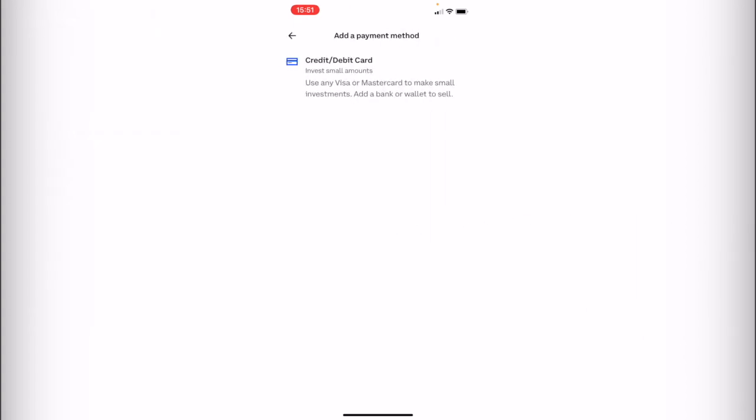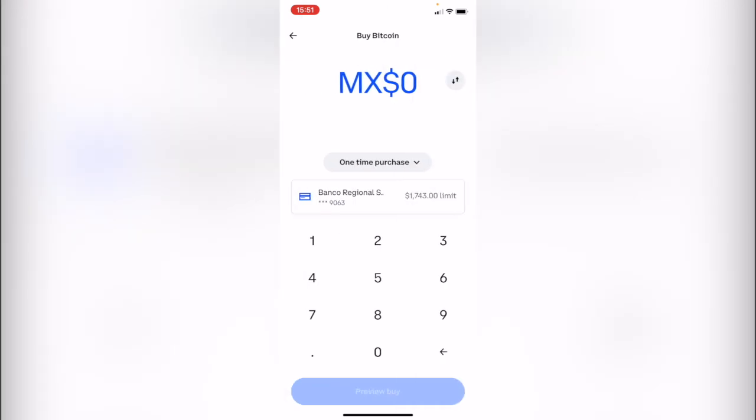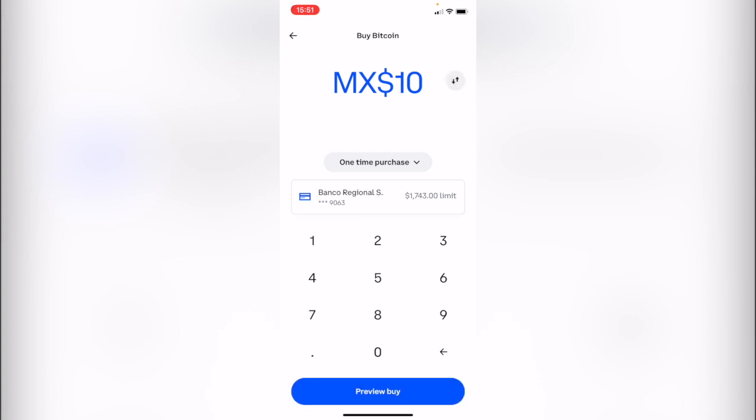So if you want to buy just one dollar of Bitcoin, it will allow you to buy it. Actually, so if I select 10, like half a dollar, that would be like two quarter coins.